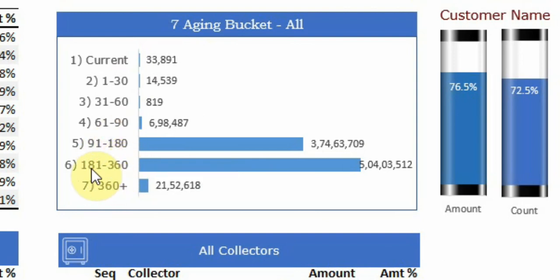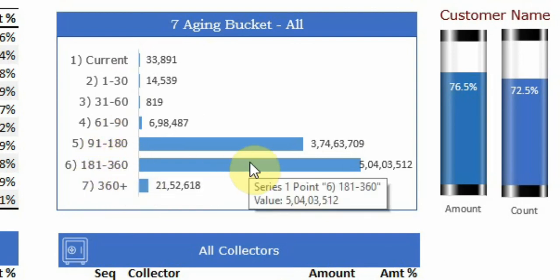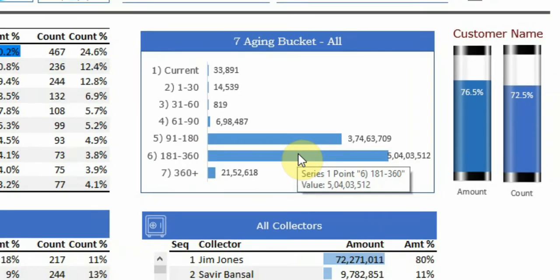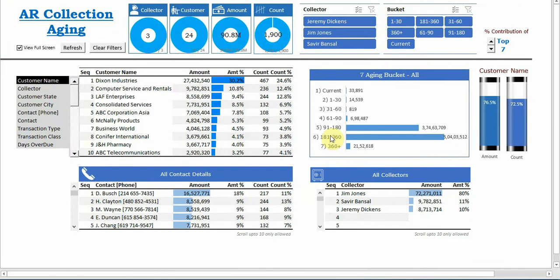We can see here more than 90 days bucket is very high and 181 to 360 is also very high. So if we want to see only a portion which has been there more than 180 days...